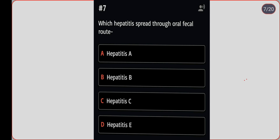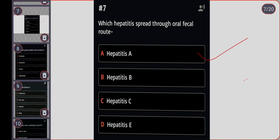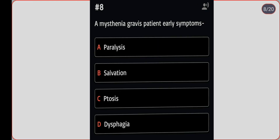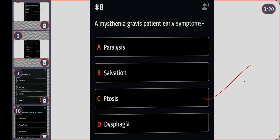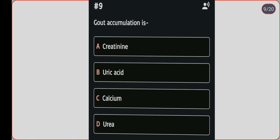Next question: myasthenia gravis presents with which early symptom? Option A: paralysis. Option B: salivation. Option C: ptosis. Option D: dysphagia. Correct answer is option C, ptosis.